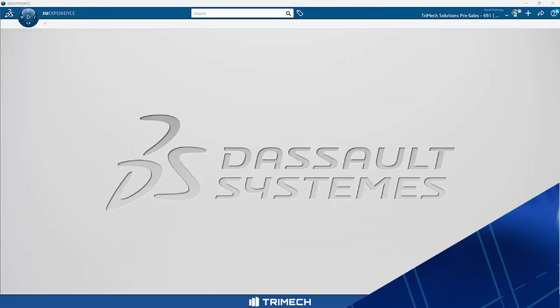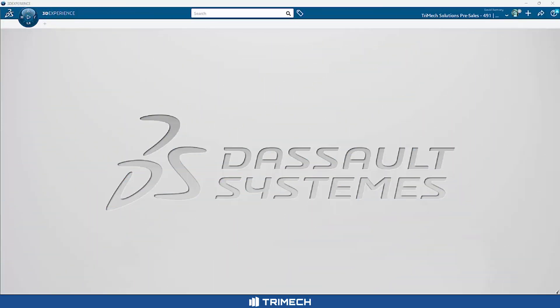All right. Thanks for joining me, everybody. Let's take a look at what it takes to get started with 3D Experience CATIA.